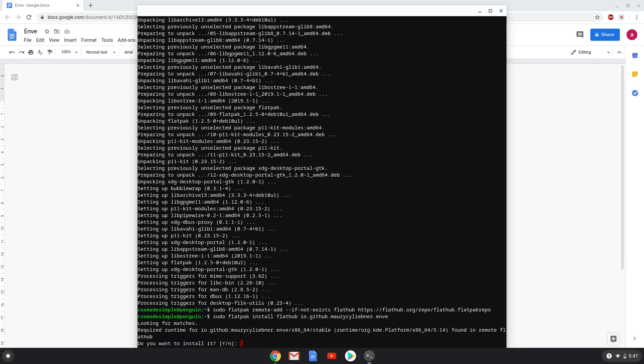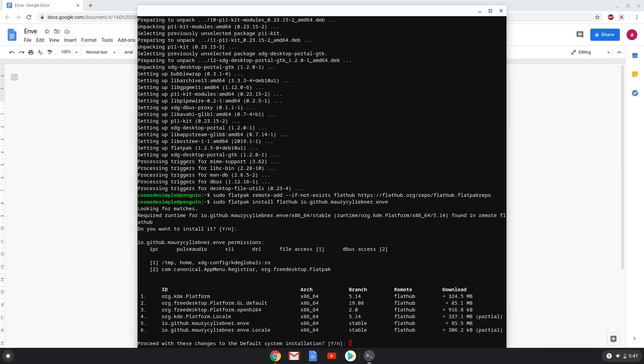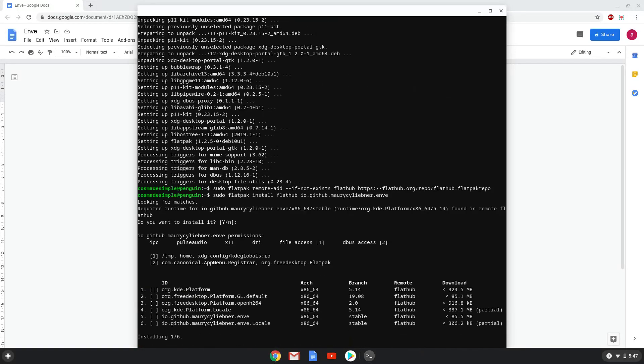Press Enter to confirm the installation. Press Enter again. This is a long process, so we are going to fast forward it.